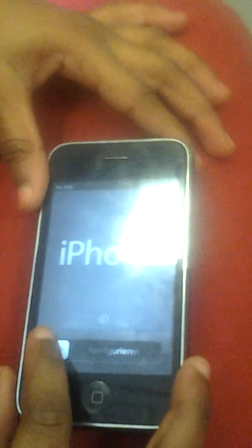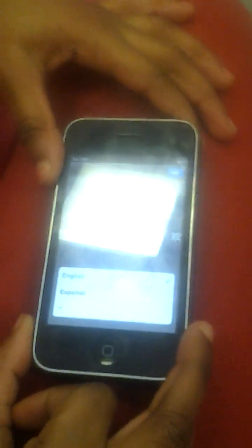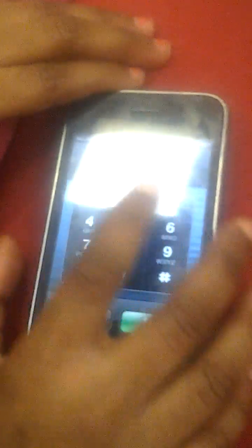Okay Ashley, first step is to open it. It's going to say slide to setup and you slide it. Then you press the home button and press emergency call. Then you press 112.